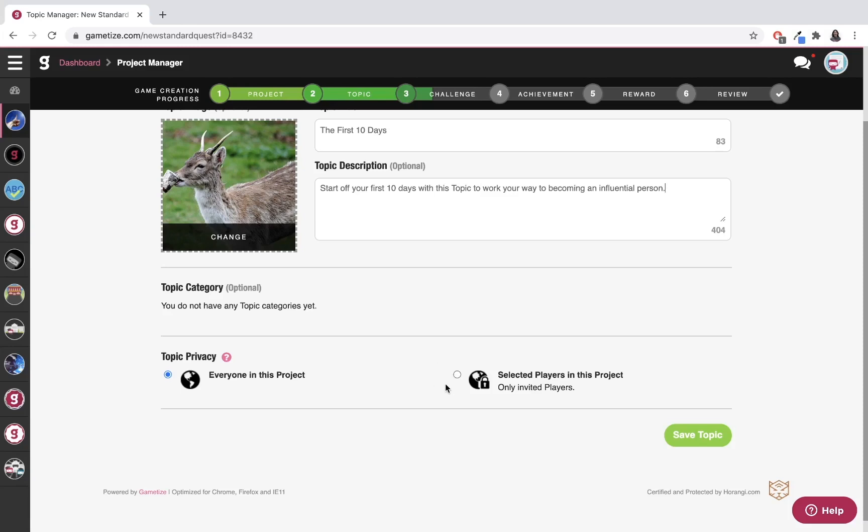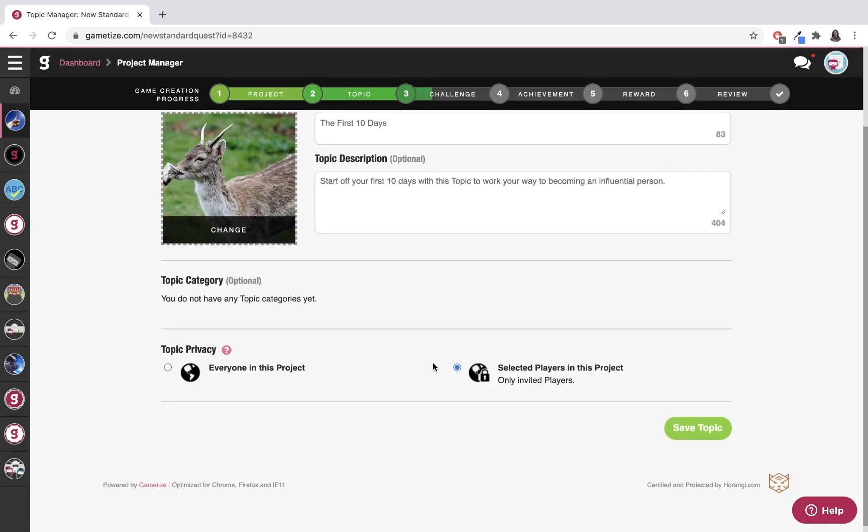For example, if I set this to selected players in this project, it means I need to invite the players I want to be in this topic, and the other players not in this topic will not be able to see it.